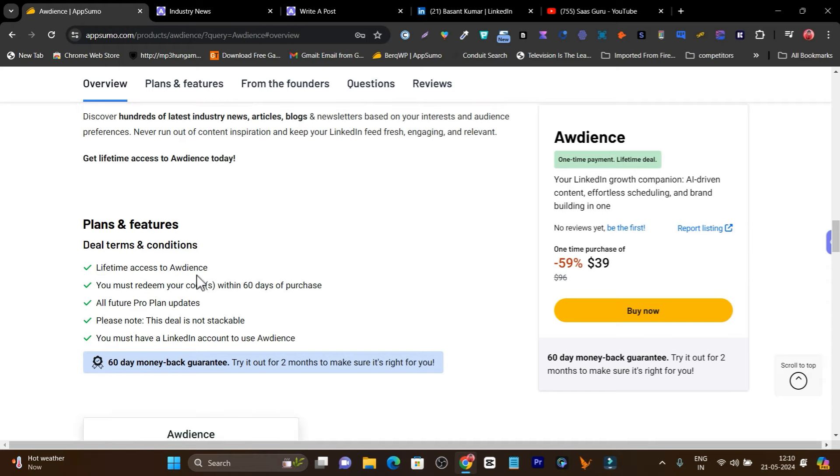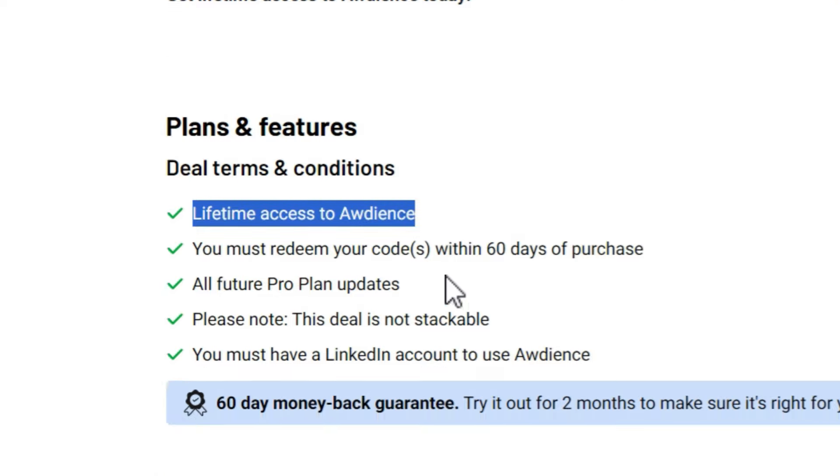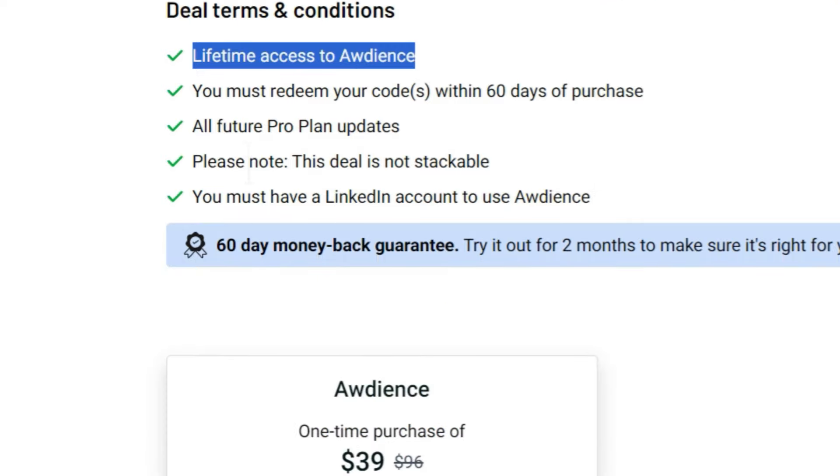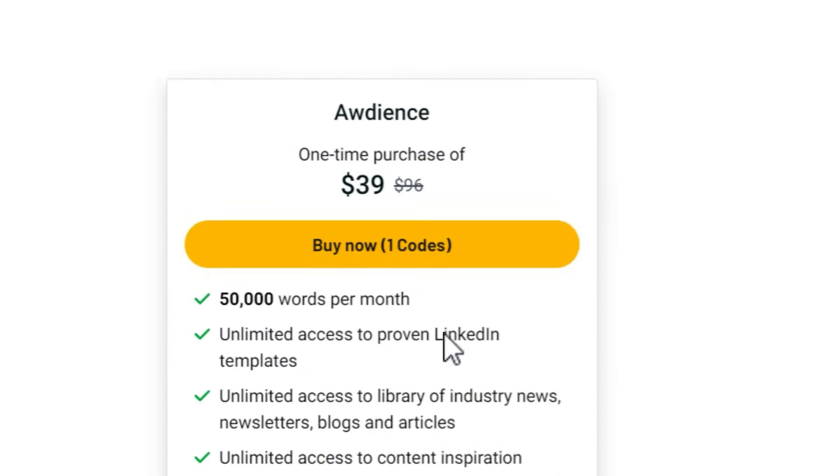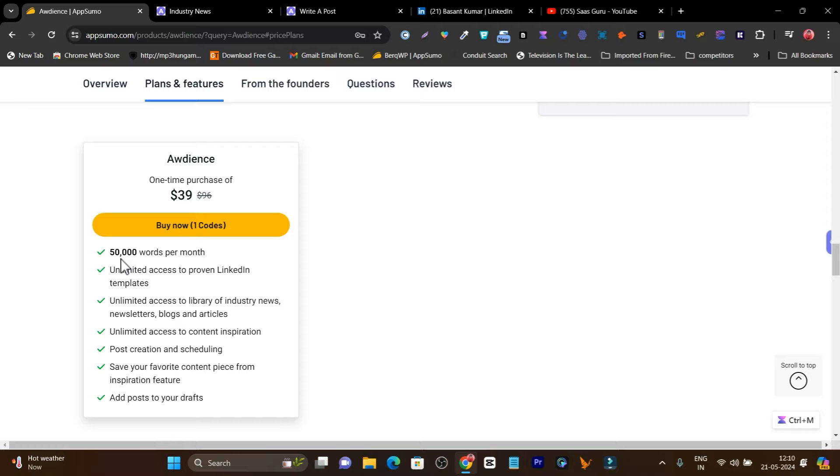If you scroll down below, you can check it out. Lifetime access to Audience, all future pro plan updates. You'll get a limit of 50,000 words per month and unlimited access to proven LinkedIn templates.